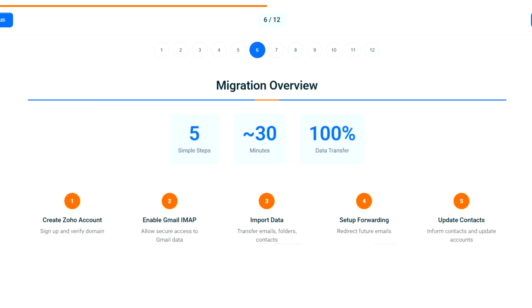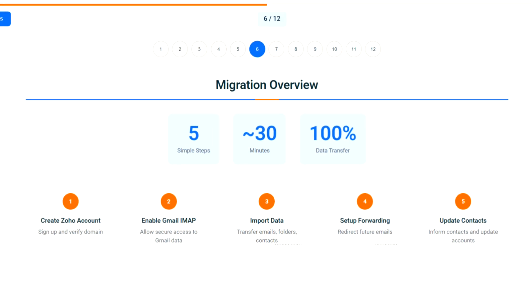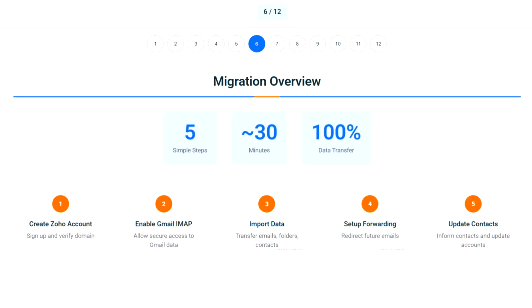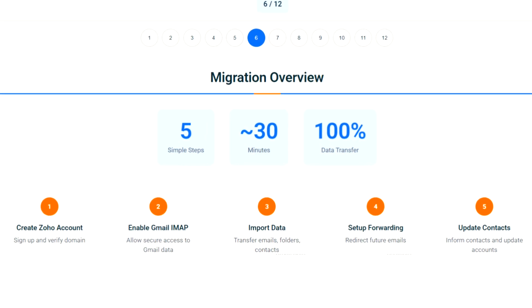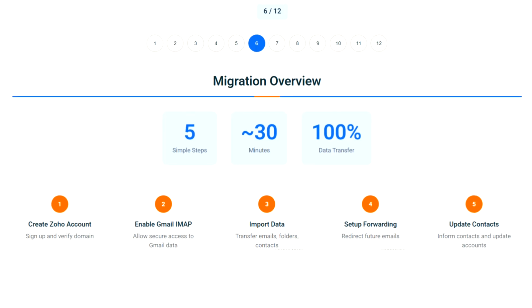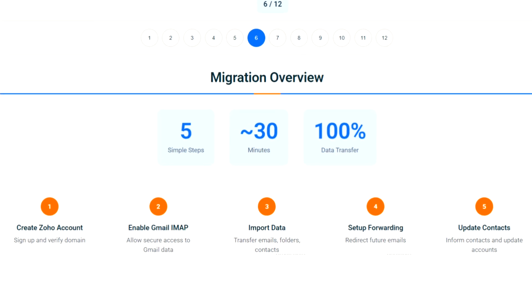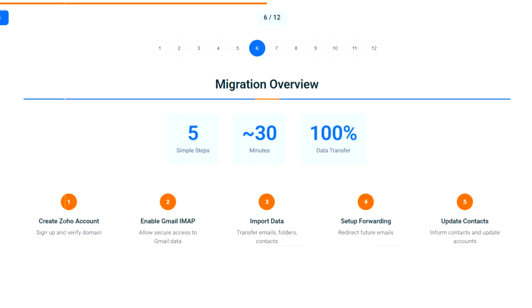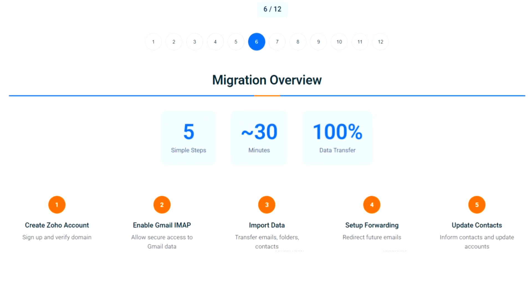The numbers speak for themselves. And security? Zoho offers S/MIME and PGP encryption that Gmail lacks.